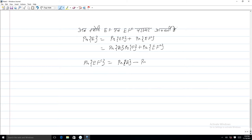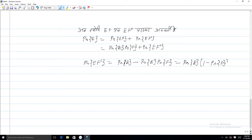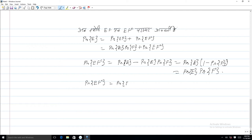प्रायक्ता E∩F̄ बराबर है प्रायक्ता E गुणा (1 − प्रायक्ता F), जो कि बराबर है प्रायक्ता E गुणा प्रायक्ता F̄। इस प्रकार हमने सिद्ध कर दिया कि प्रायक्ता E∩F̄ बराबर है प्रायक्ता E गुणा प्रायक्ता F̄, जो सिद्ध करता है कि E और F का पूरक एक दूसरे से स्वतंत्र हैं।